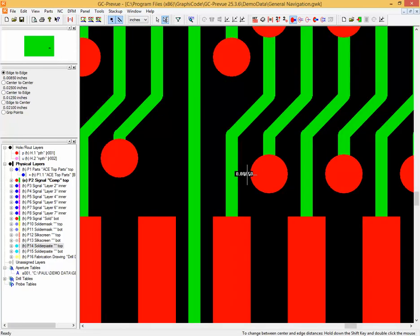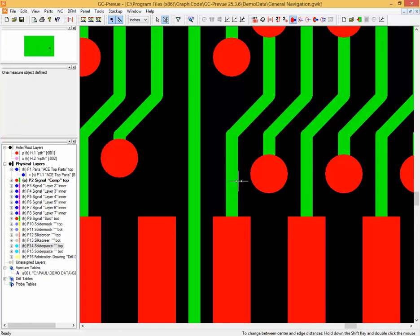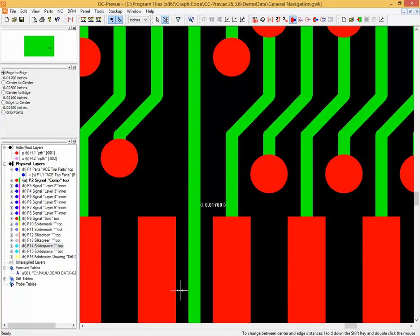It's important to remember which object you defined first and which you defined second. If you hit the Escape key, it will forget the second object, leaving the initial first object remembered. You can then simply click on another feature to redefine your second object.